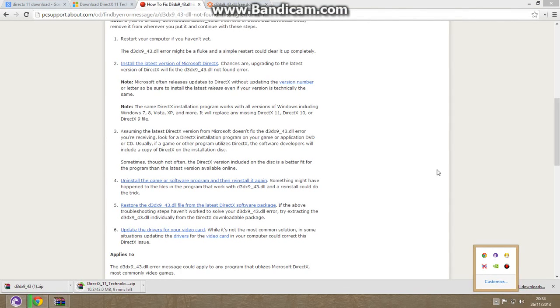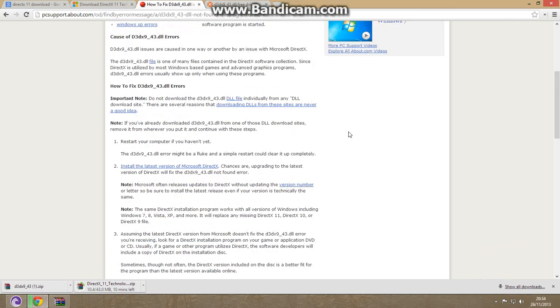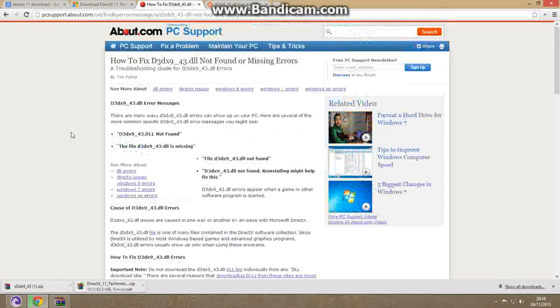And even if this method also doesn't work, then hammer your PC.